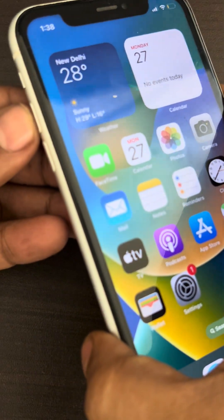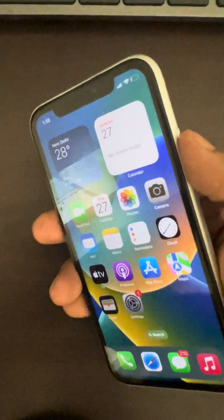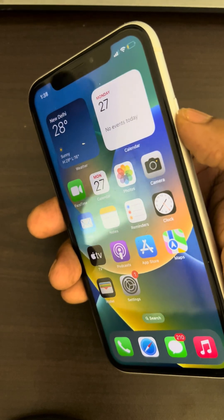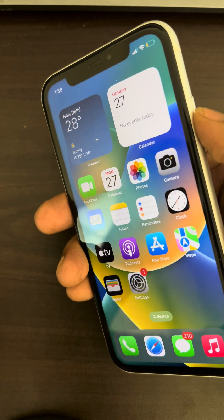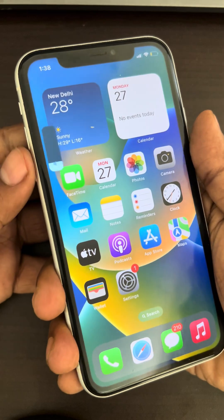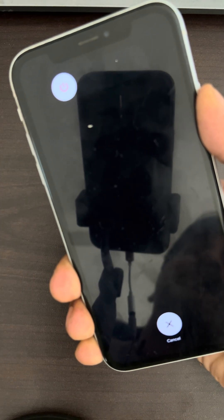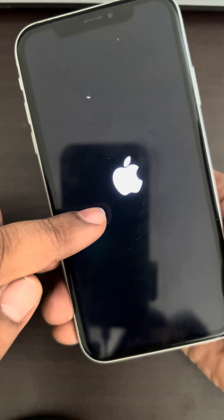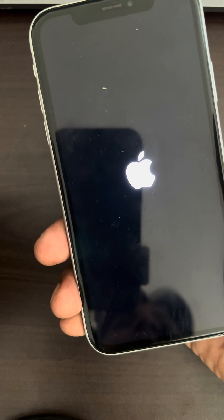To do a force restart, press the Volume Up button once, then the Volume Down button once, and then keep the right side button pressed until the Apple iPhone logo appears again. Wait for the logo to appear on your screen — and that means you have forcefully restarted your iPhone.